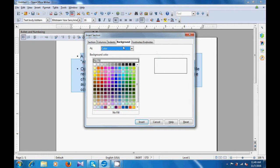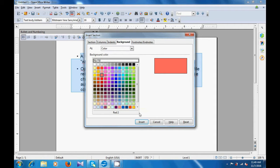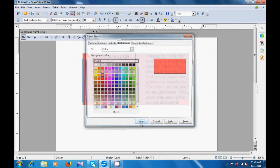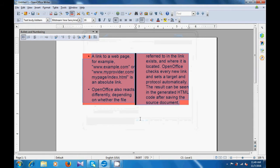Next is the background. With background, you can change the color of the background of your section. So, you select the color that you want, and then click on Insert to insert that color on your section. You can also use footnote and endnote. As you can see, the color has been applied as the background and your text has been divided into two columns as you had asked for, and there is a separator line. So this is how you can use the section option on your writer page.